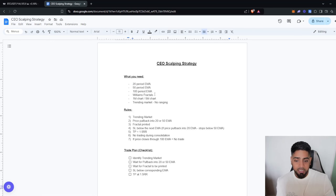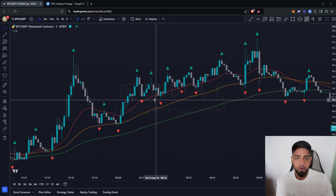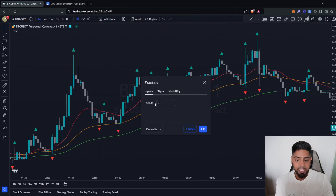Go to your charts, go to your indicators tab, and type in EMA — that's going to bring up moving average exponential. Click that three times. Next, type in Williams and click on Williams Fractals. Once you've got all of these on your charts, double click to change the period to 3 for Williams Fractals, set the first EMA to 20, the second to 50, and the third to 100. Once you've done that, you're ready to start taking trades.